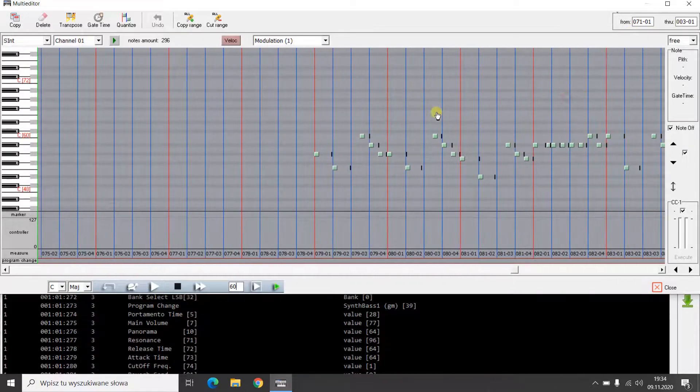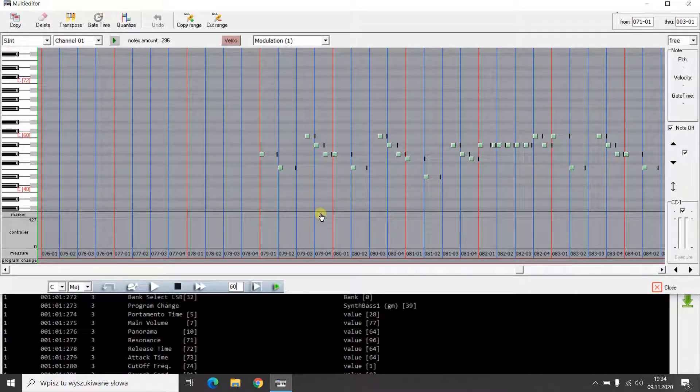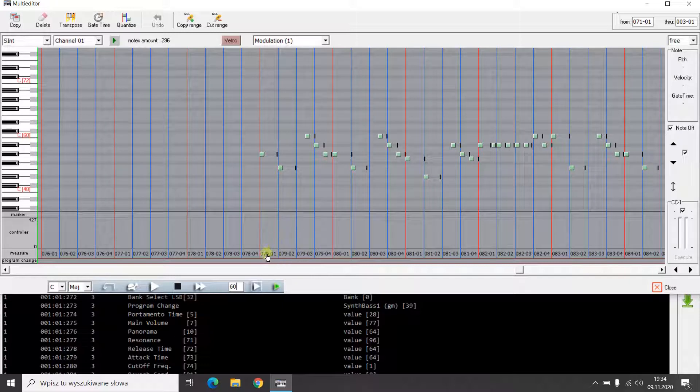The part of song to be deleted ends at measure 78. This means that the 79th bar is to remain intact. To mark this place, I click with the right mouse button in the field 79-01.